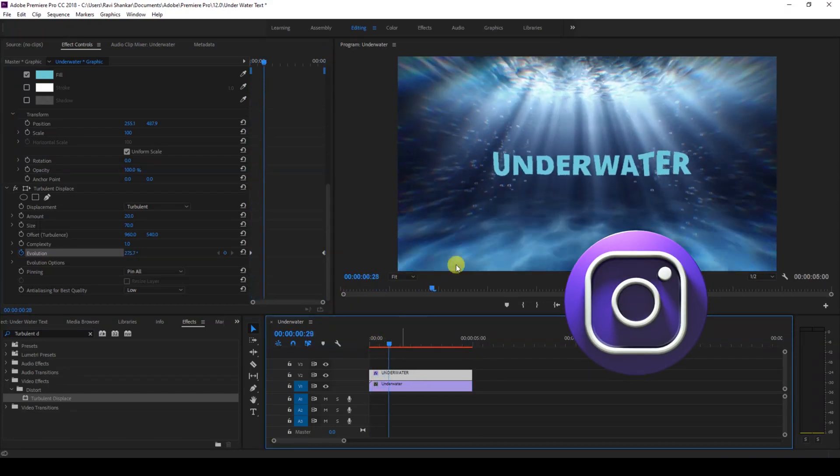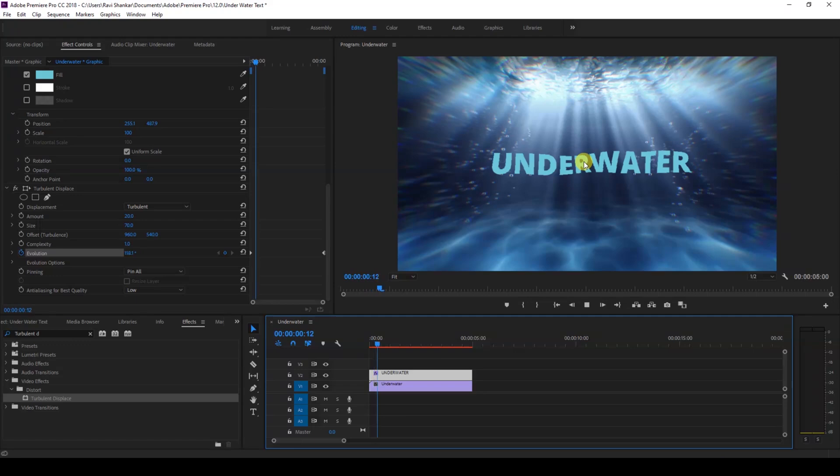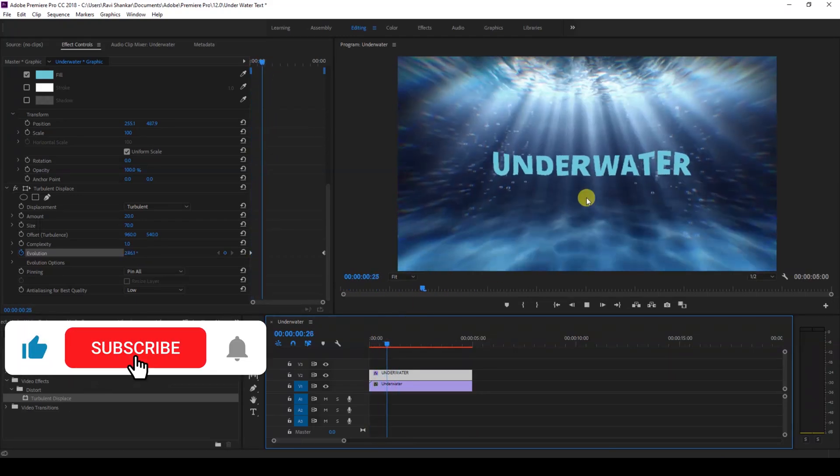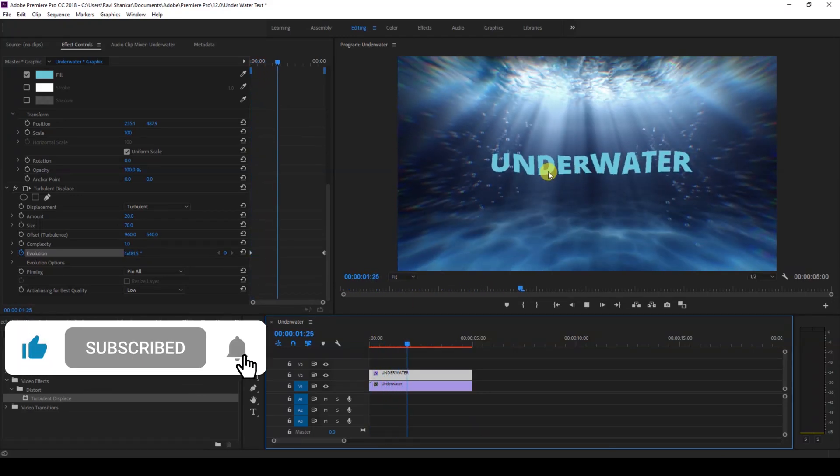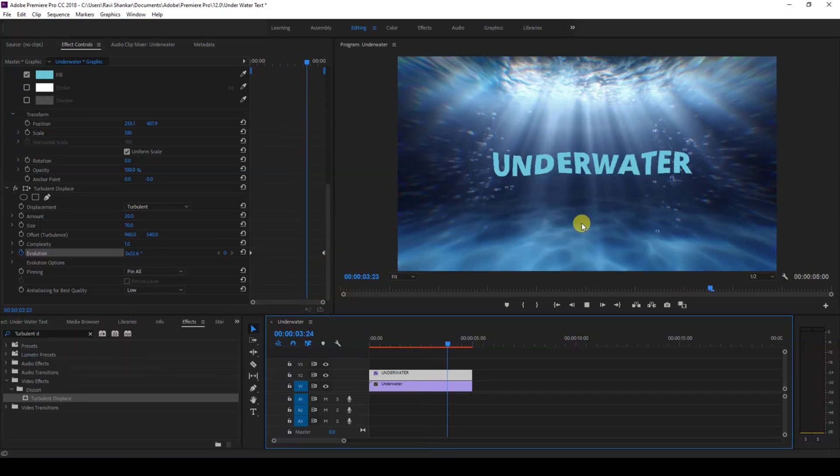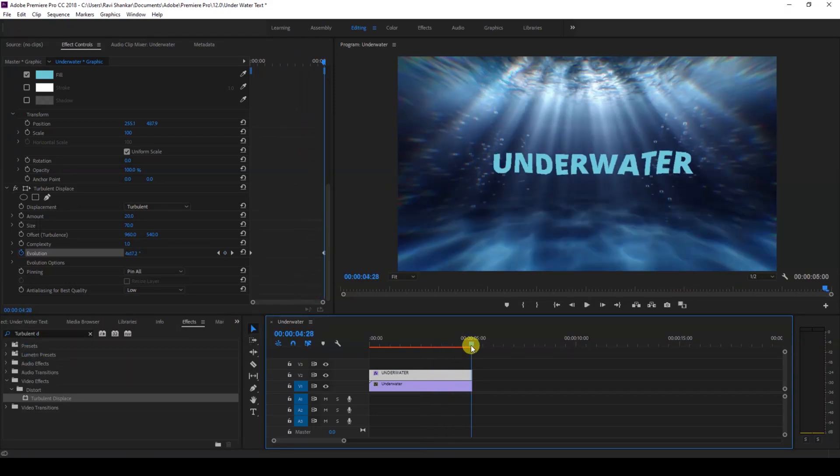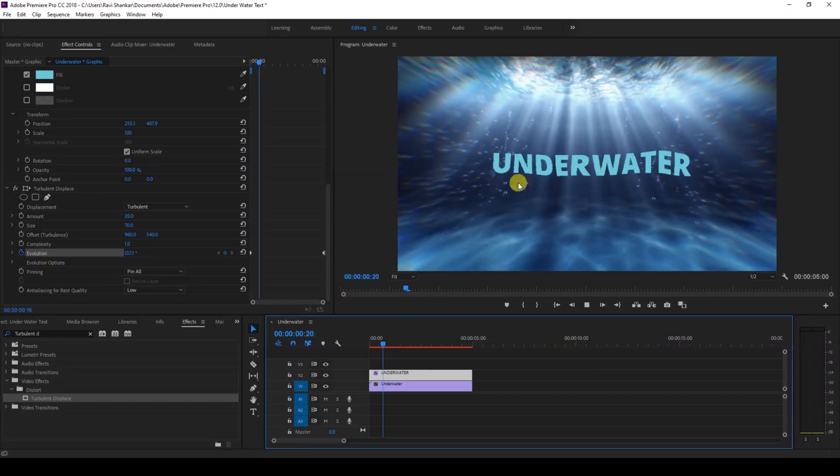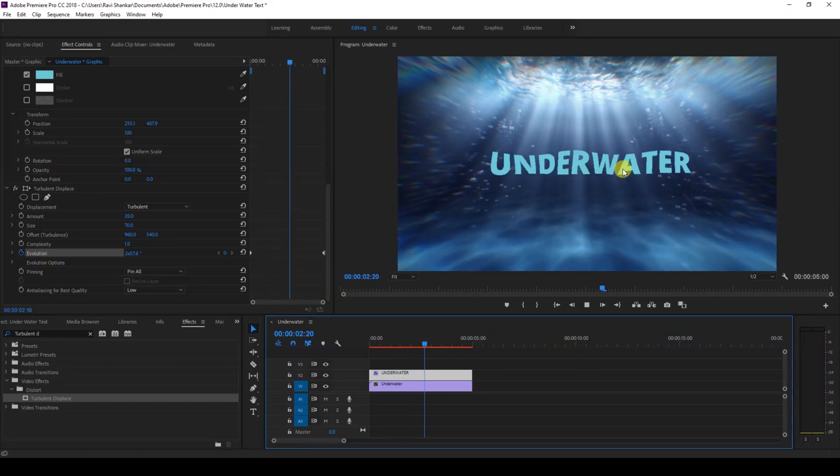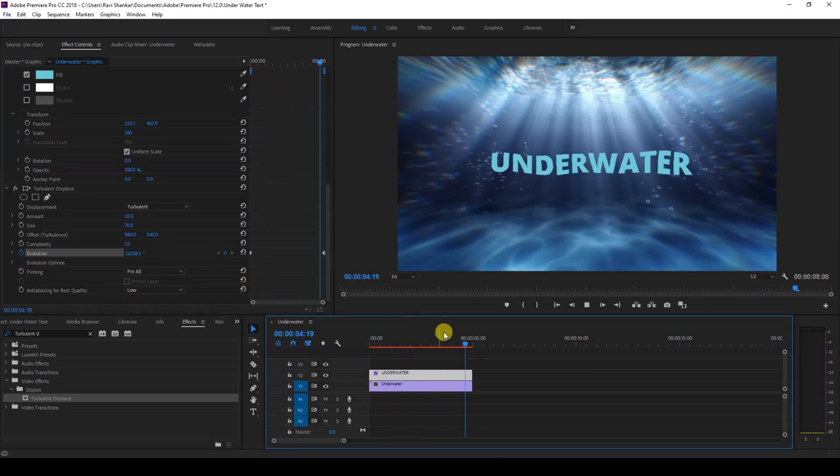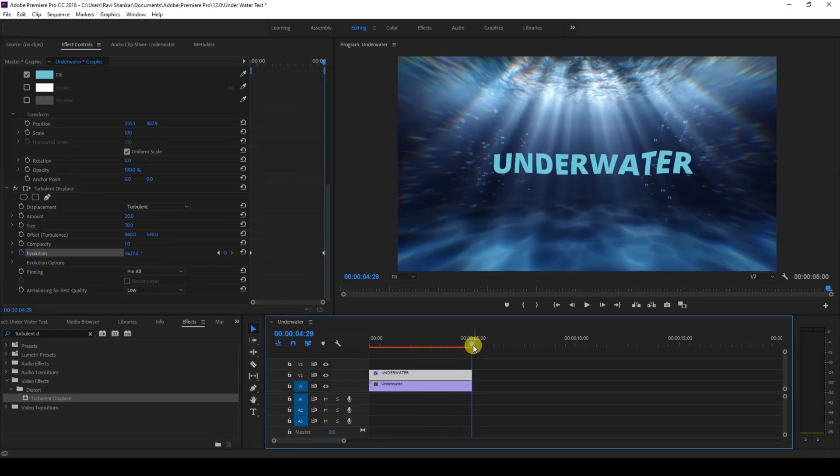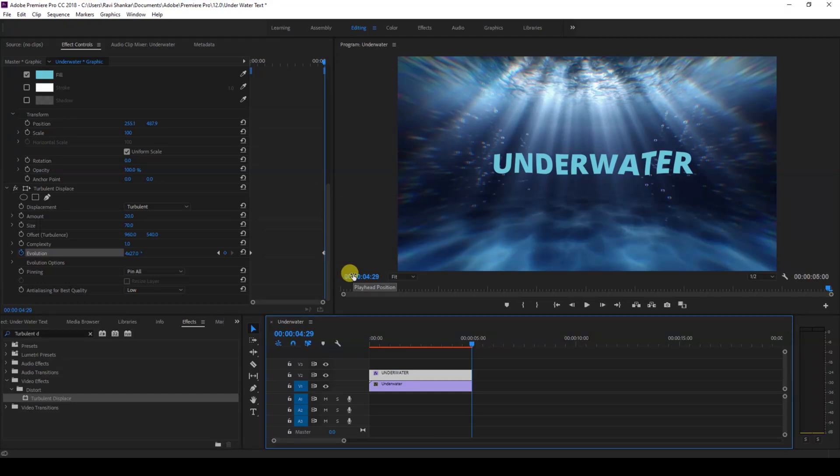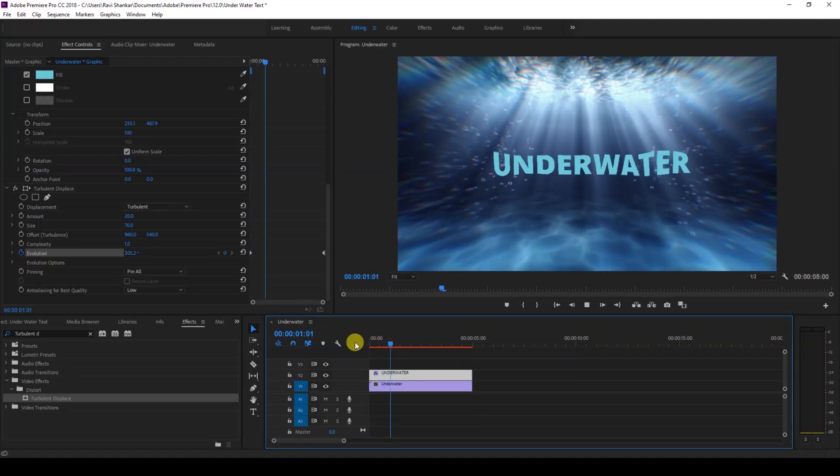You can increase or decrease the amount of wobble here by changing the end value of evolution. The lesser you have the evolution at the end keyframe, the lesser will be the distortion applied. So this is how you make an underwater text animation in a very easy way using Adobe Premiere Pro.